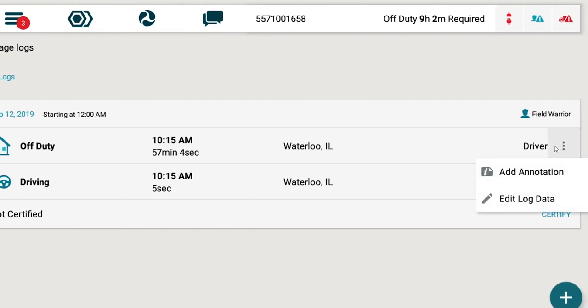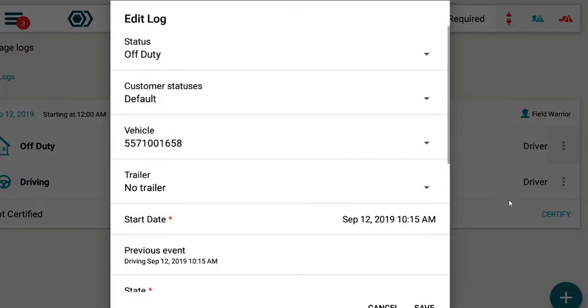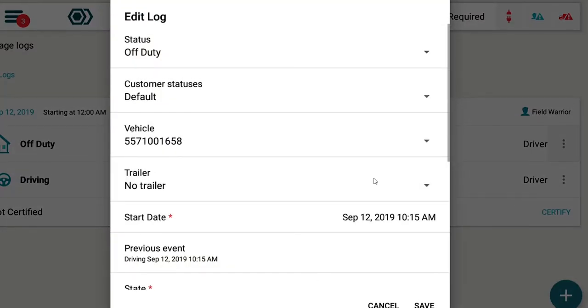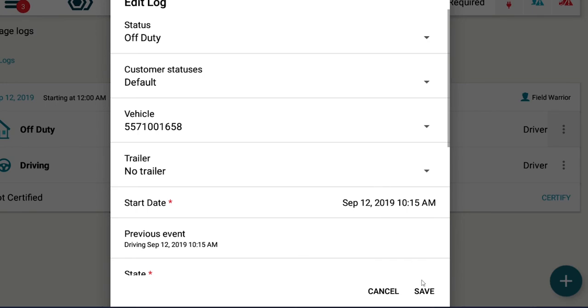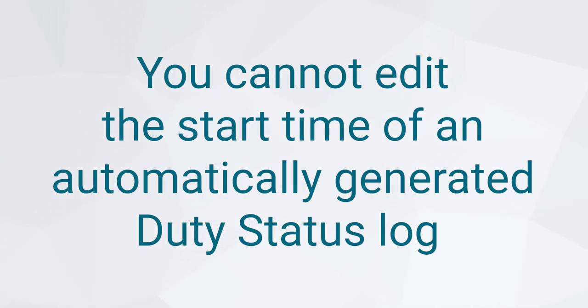To edit a log, tap the three-dot menu icon and select Edit Log. Once you're done editing the log, click Save. For now, we'll close the window. Please note, you cannot edit the start time of an automatically generated duty status log.